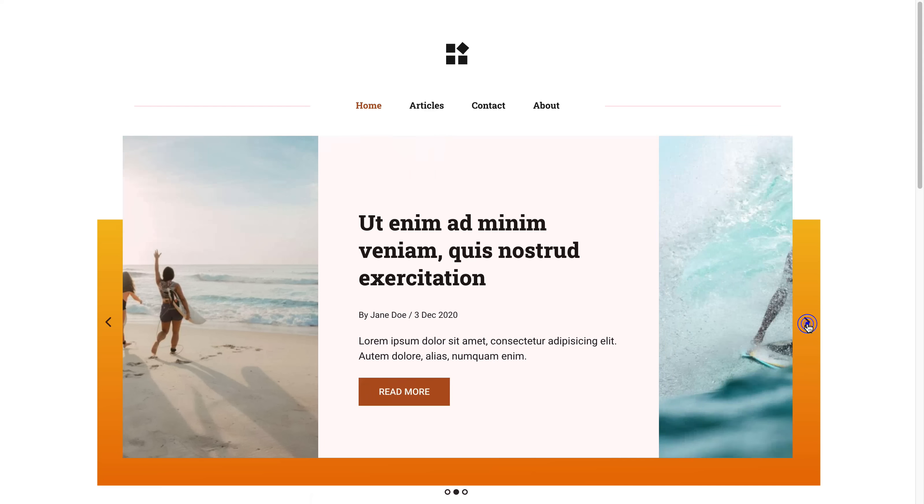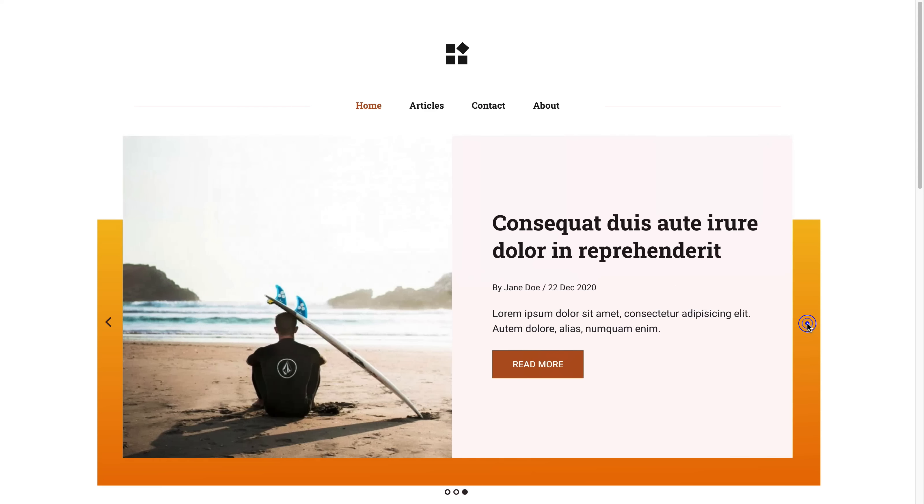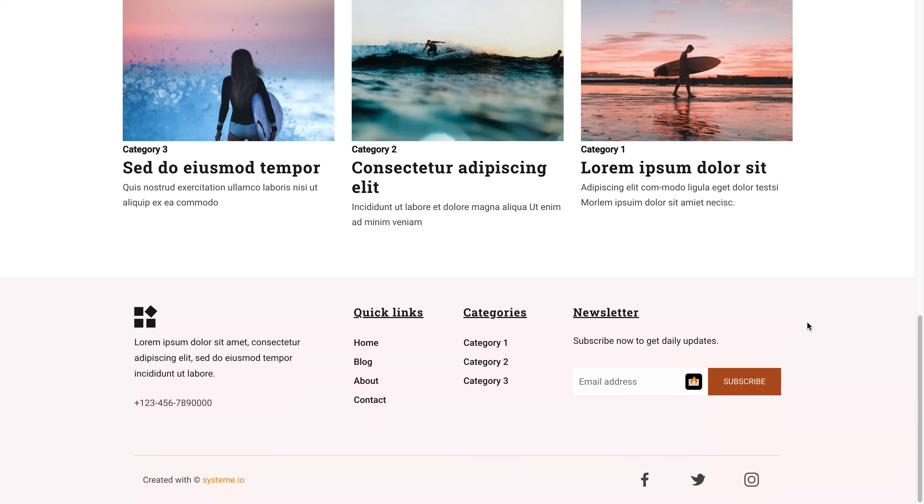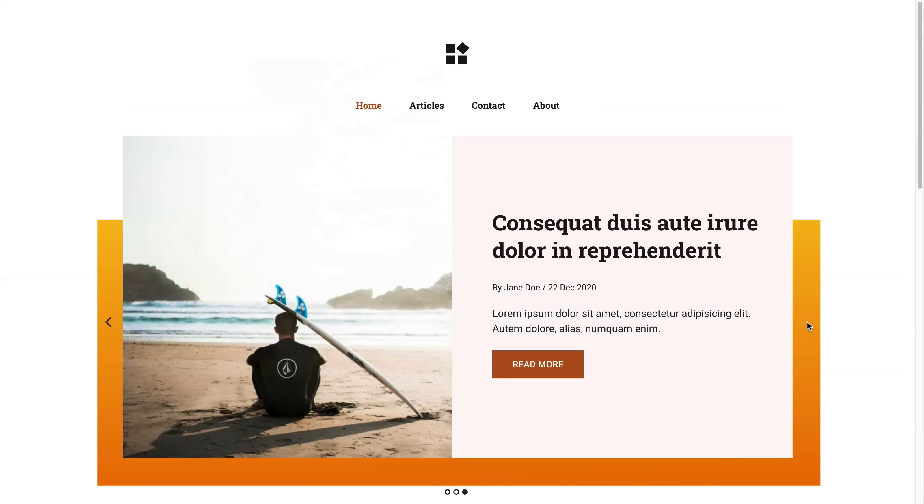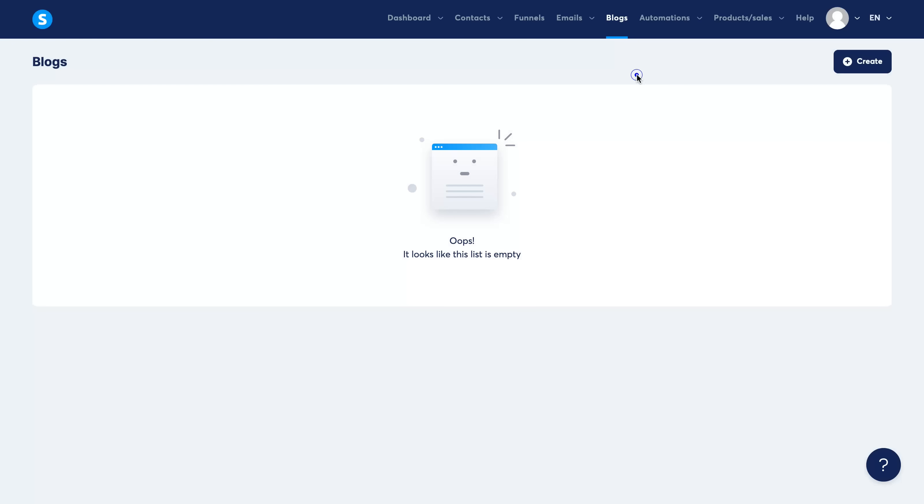You can preview the template before you go ahead and select it. And it's the same with the funnels—it's basically just drag and drop, click to change, extremely simple. I'm not going to go through this fully in this video because it is exactly the same as the funnel pages.